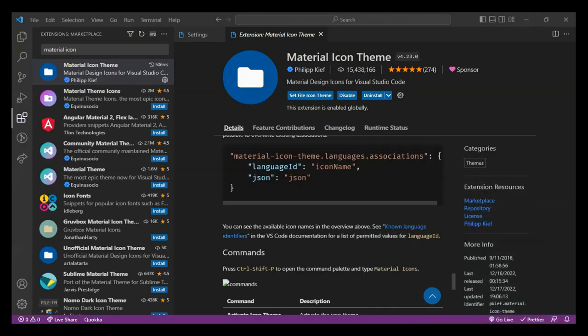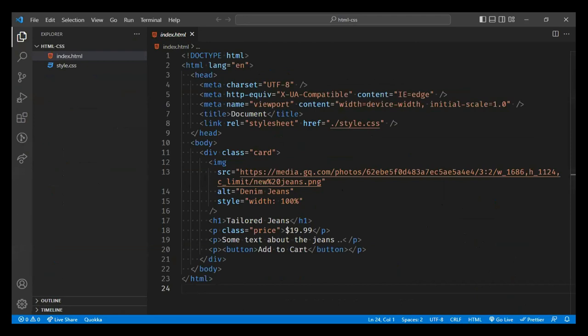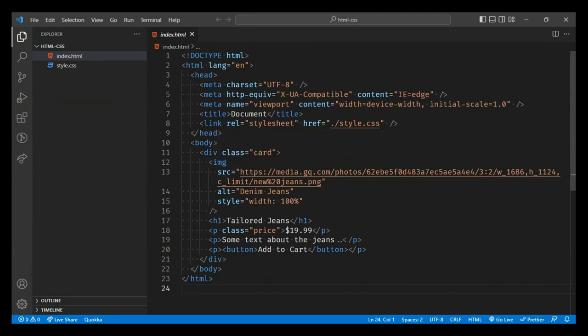Let's see how the extensions are working. I've written some demo code — very simple HTML and CSS. Do not worry about what each particular item means; this is just to show you how the extensions are working. We'll understand each line when we work through HTML. Right now, let's see how extensions are working and how they're helping us.